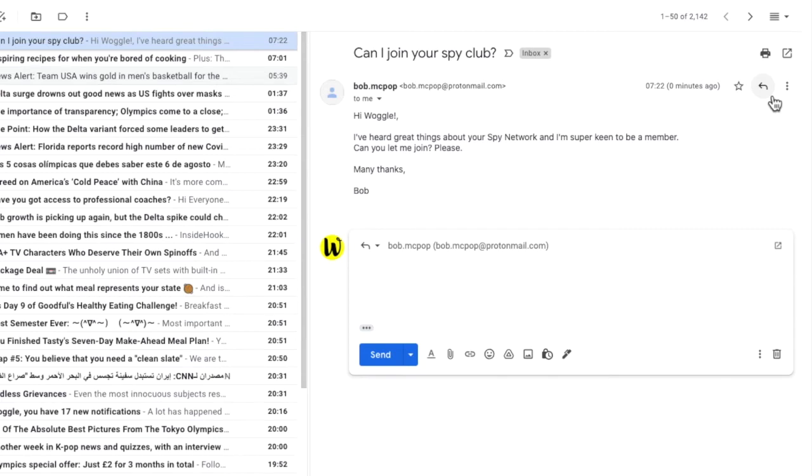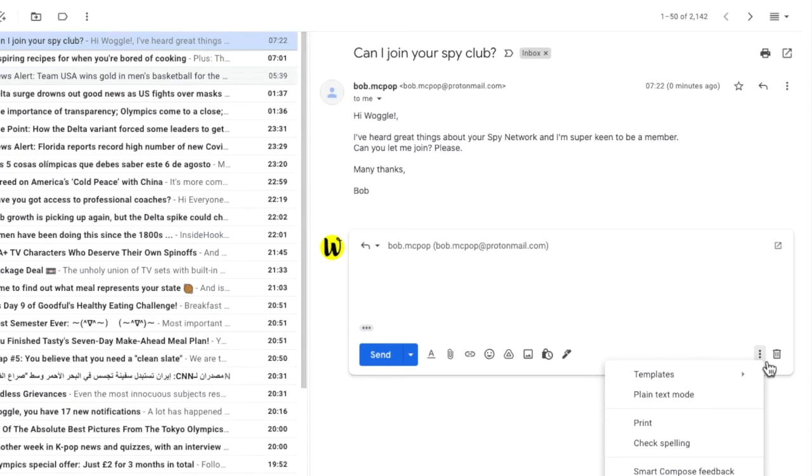I've already created a template using the same methods we went through in the earlier sections of this video. To add that canned response to this email, let's click on the three dots at the bottom of the compose window, which displays some more options.